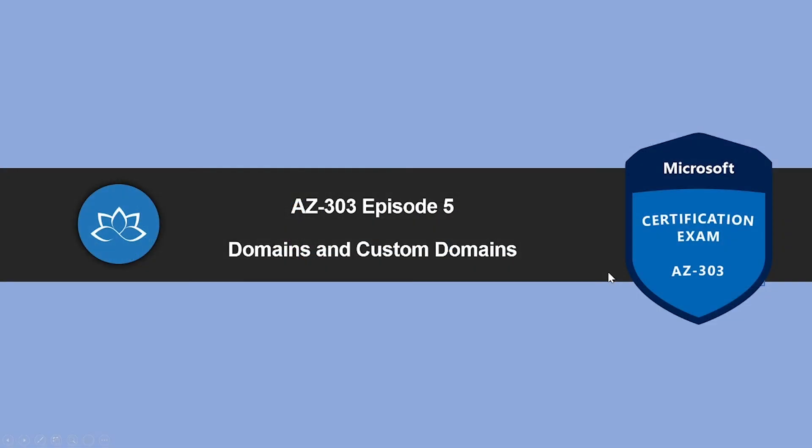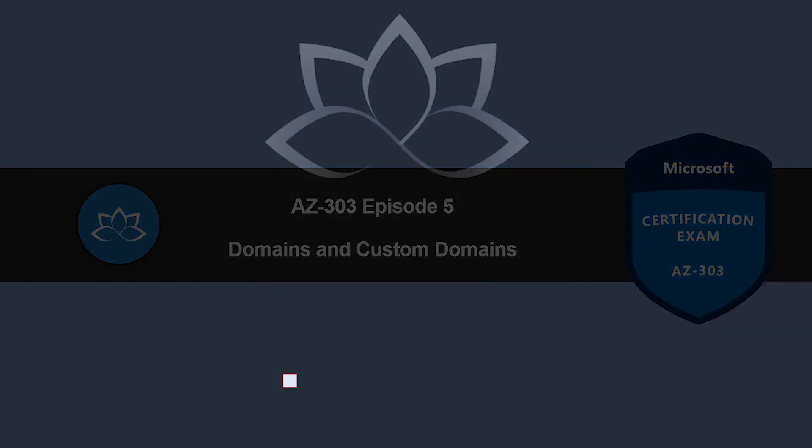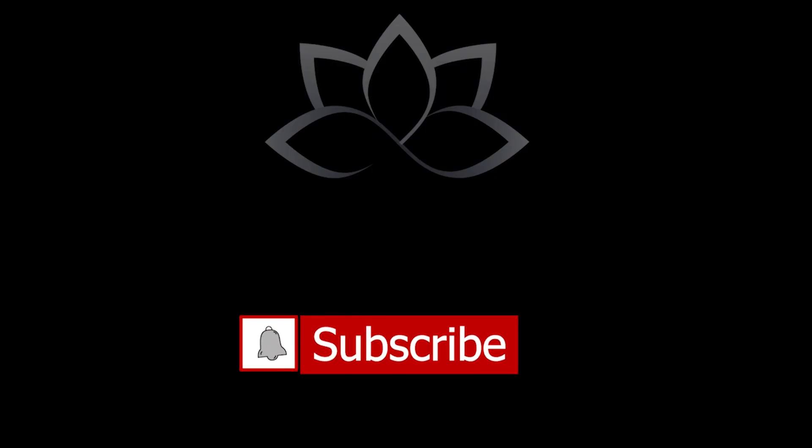That concludes this lesson. In the next episode, we're going to learn about domains and custom domains. I will see you on the next video. Until then, take care. Thank you.